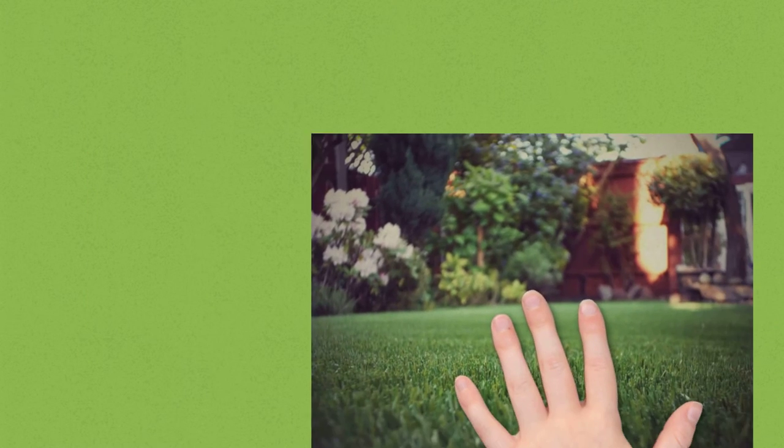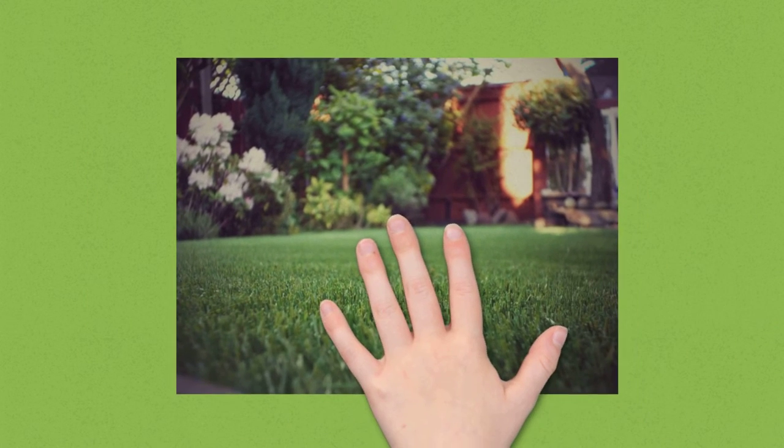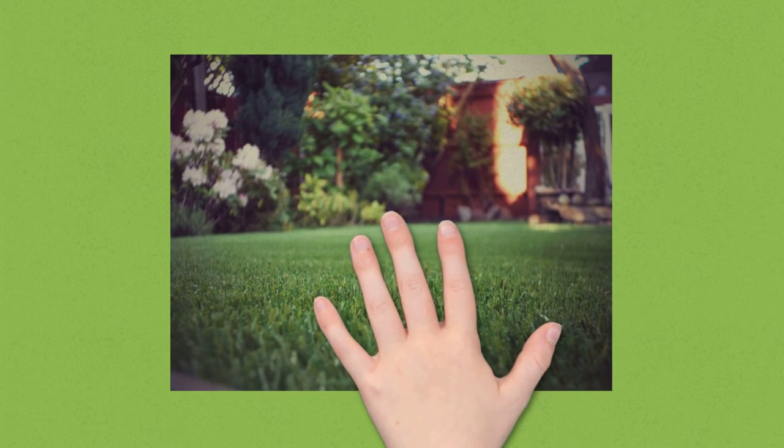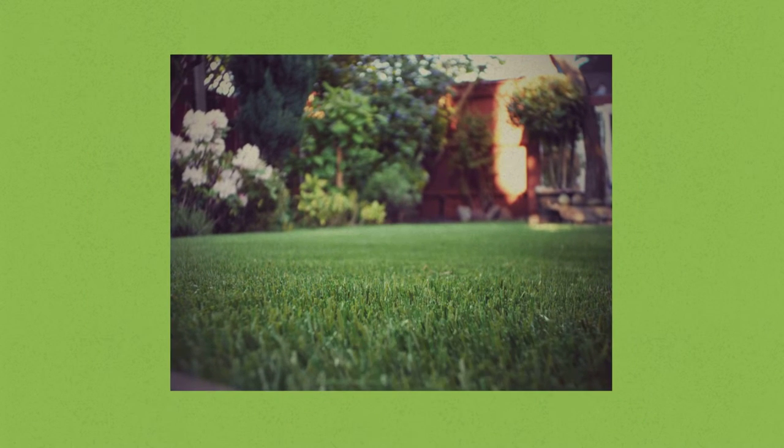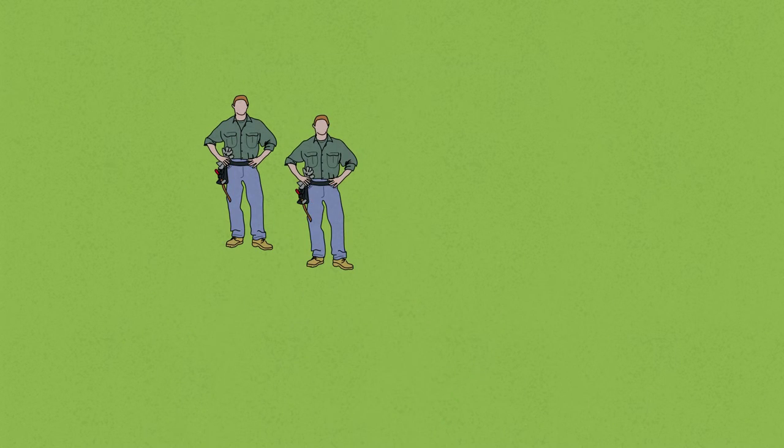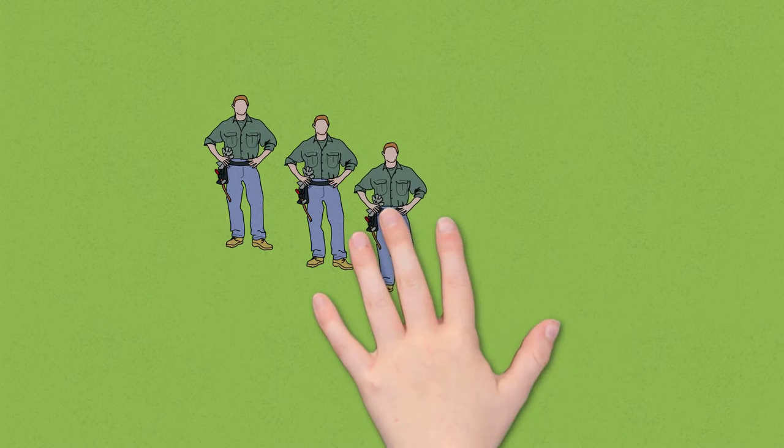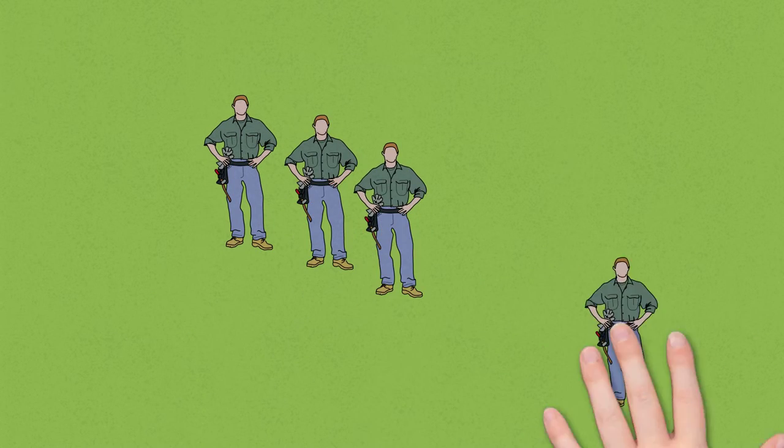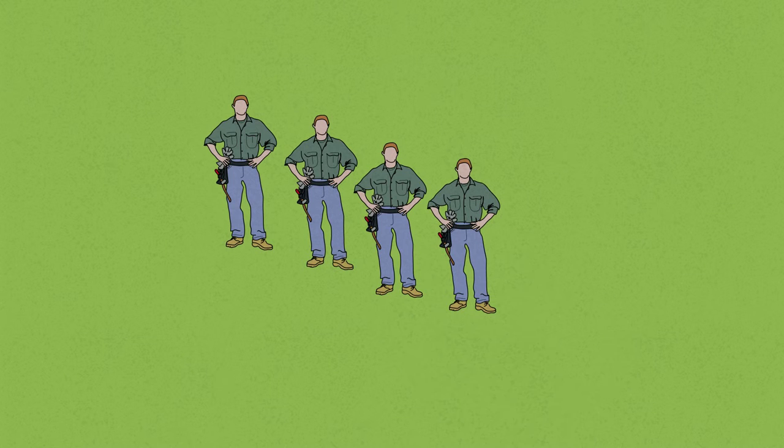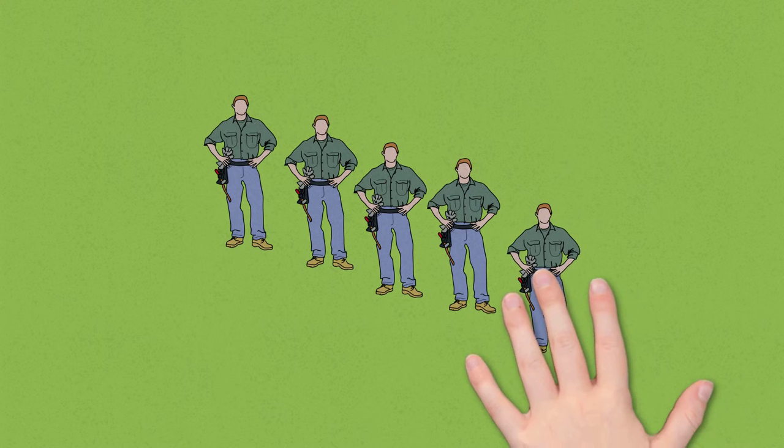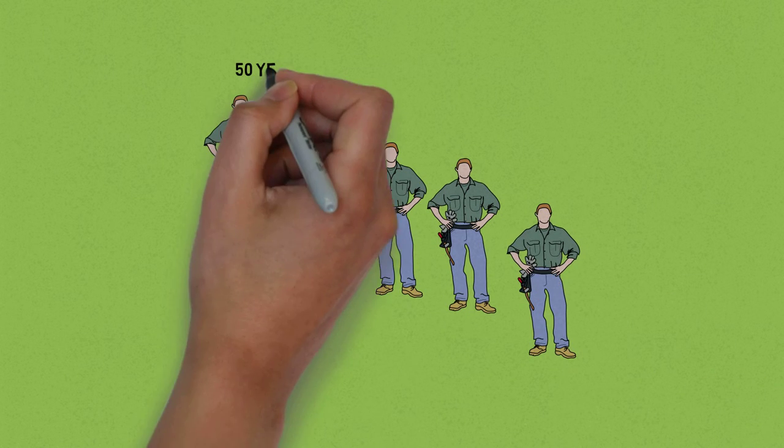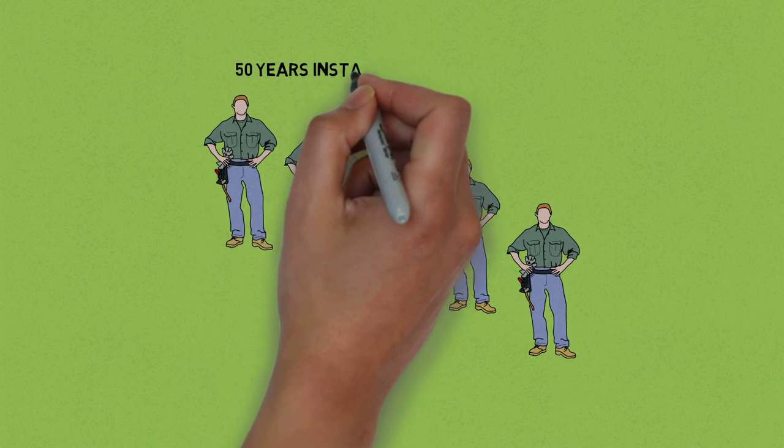Supergav ran a family business that specialised in installing artificial grass. It wasn't any old artificial grass. It looked just like the real thing. And it wasn't any old installation team. Supergav's team of specialist installers spent a combined total of over 50 years installing grass.